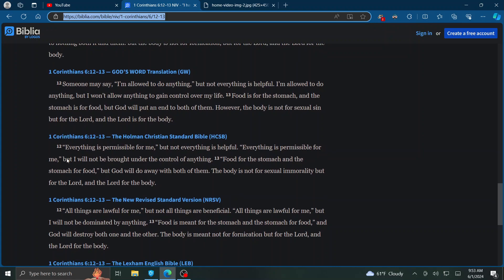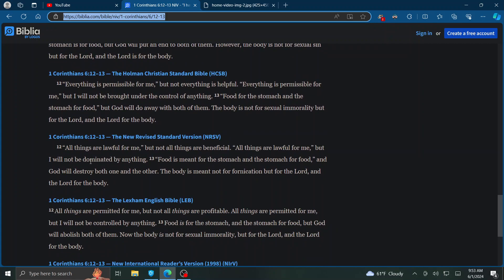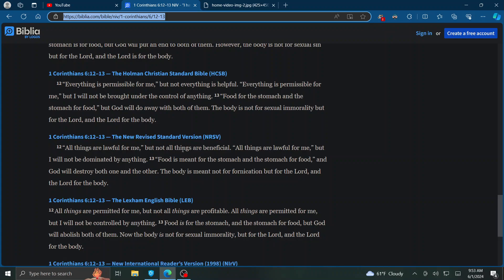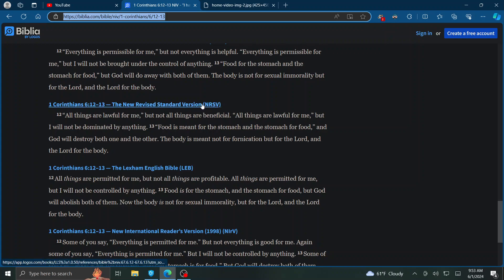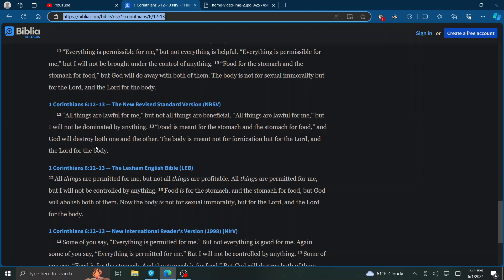How about one more version? Here's the New Revised Standard Version. All things are lawful for me, but not all things are beneficial. All things are lawful for me, but I will not be dominated by anything. Food is meant for the stomach, and the stomach for food, and God will destroy both one and the other. The body is meant not for fornication, but for the Lord, and the Lord for the body.